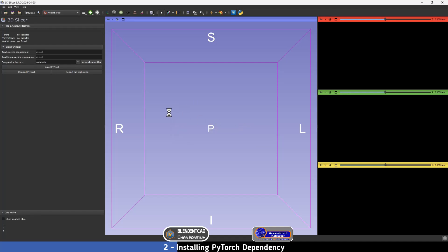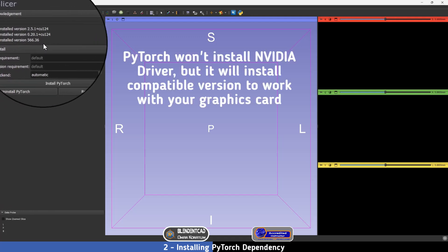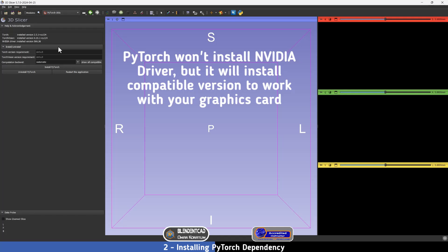Now we are going to install one of the main dependencies of the Dental Segmentator. It will install the appropriate version for your graphics card and system. Just press Install PyTorch. It will take a while to install PyTorch and the compatible version with your NVIDIA driver — the Dental Segmentator is optimized to work with NVIDIA graphics cards. It will automatically choose the compatible version for your card. Once finished, you can see that Torch has been installed and the NVIDIA driver has been installed to be compatible with your system.